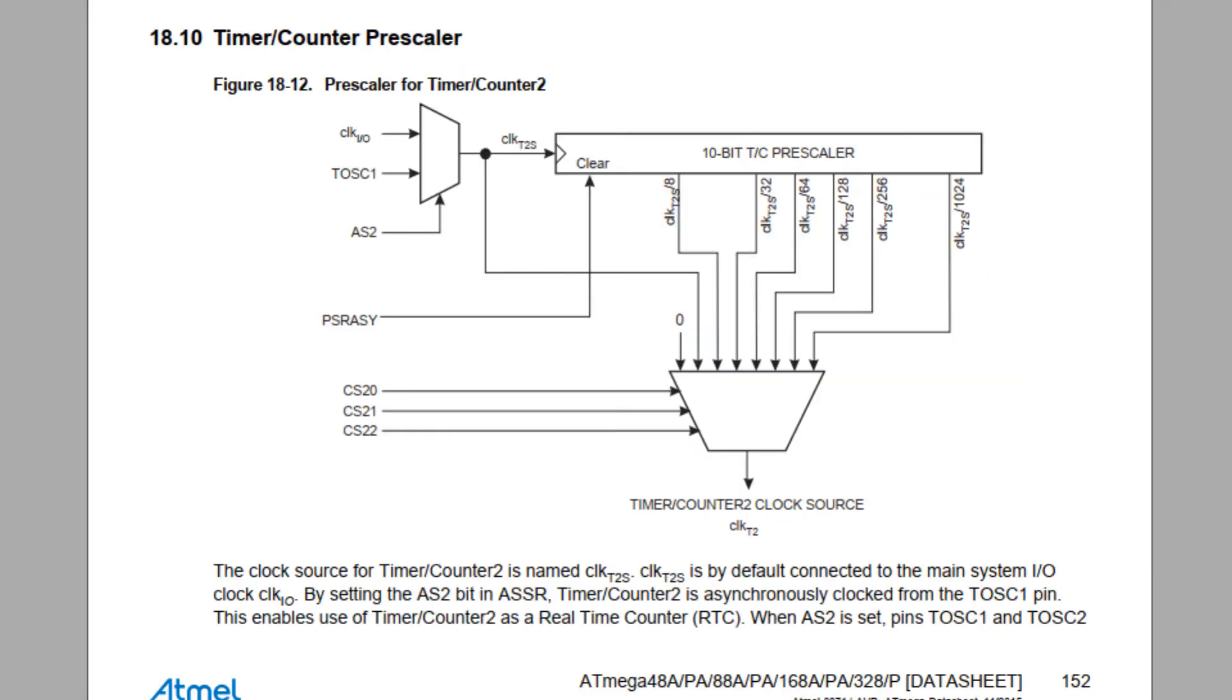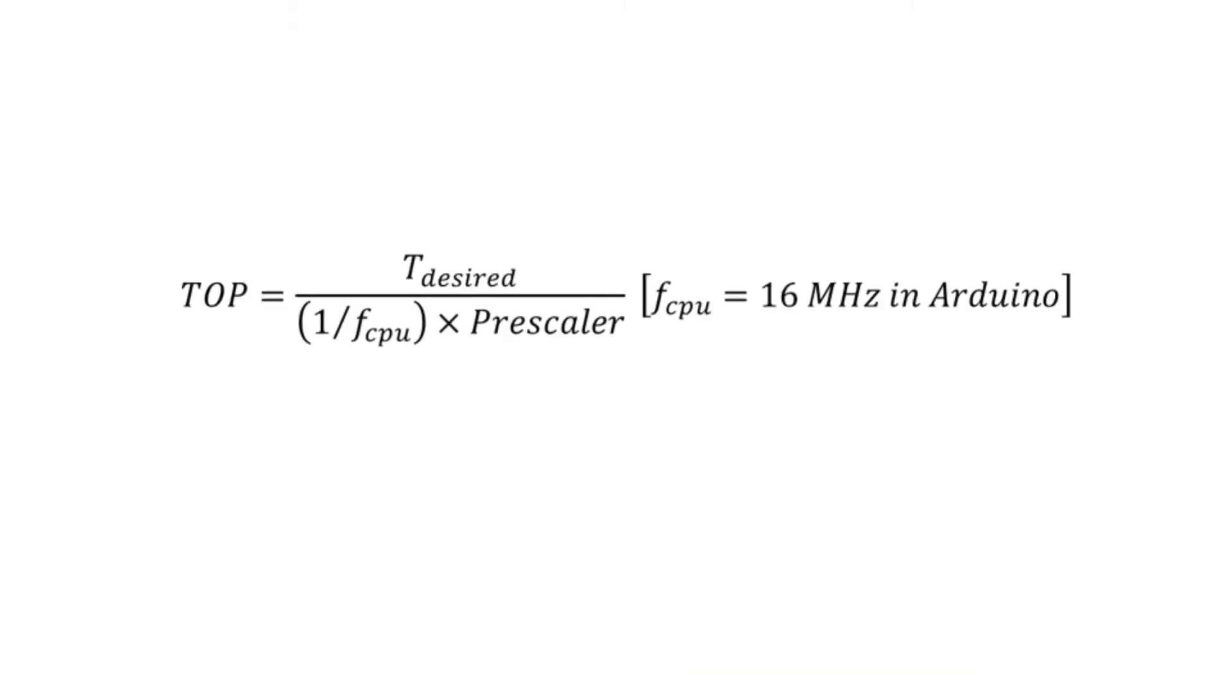Second thing is the prescaler. It can divide the system frequency. For example, if you choose a prescaler of 1024 and we have taken Arduino which is running on 16 megahertz, the prescaler will generate a 15.625 kilohertz clock signal which will feed into the counter. To get 16 millisecond time delay with a prescaler of 1024, we need to count up to 250. That is the top value of the counter.